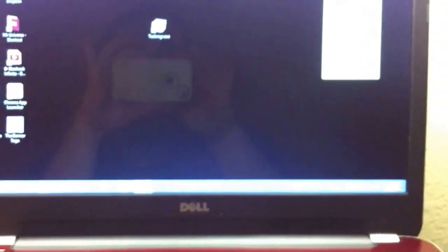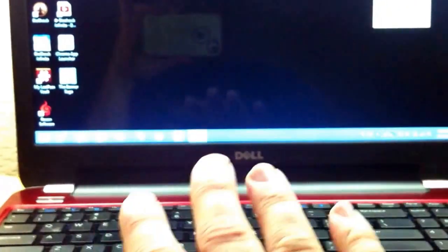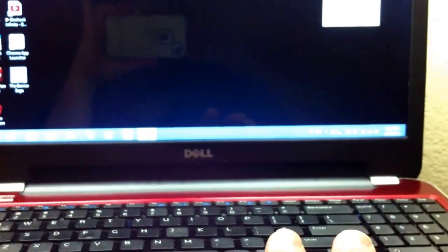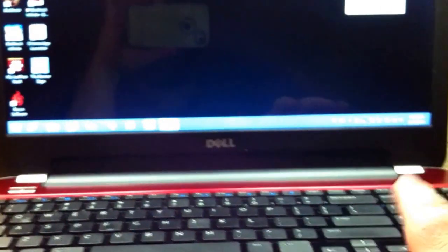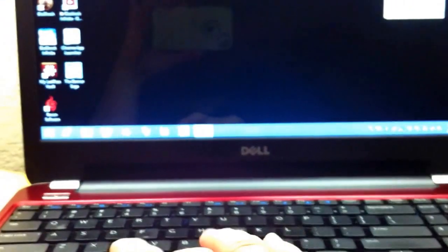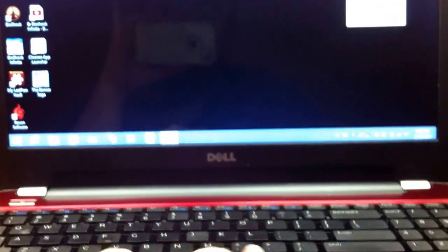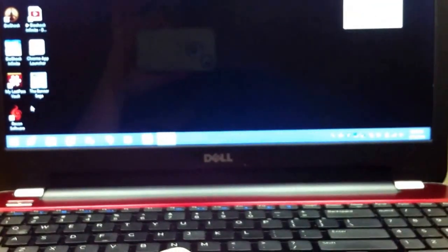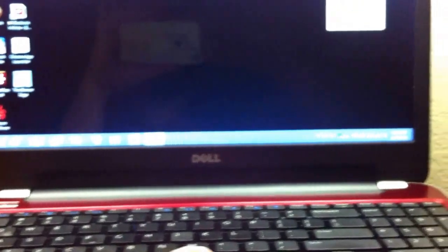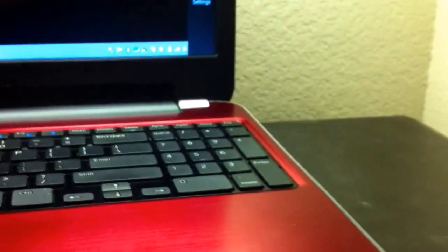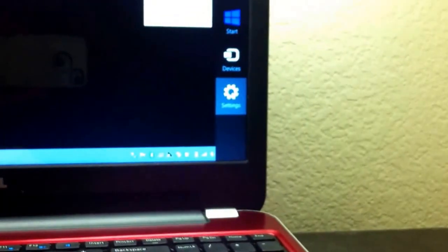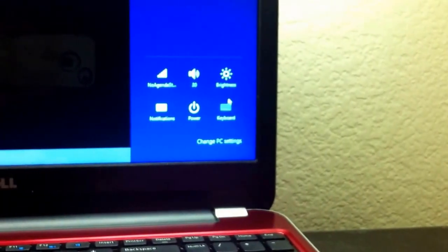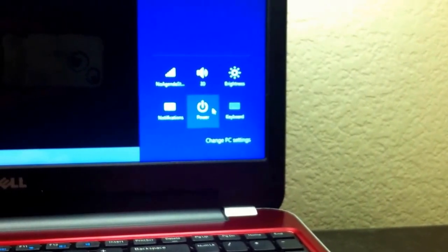Now this could be done in this computer, this next step, or it could be done at the broken computer. Because I'm in front of this computer, I'm just going to go ahead and do it here. So this is Windows 8. I got to go over here. Power.